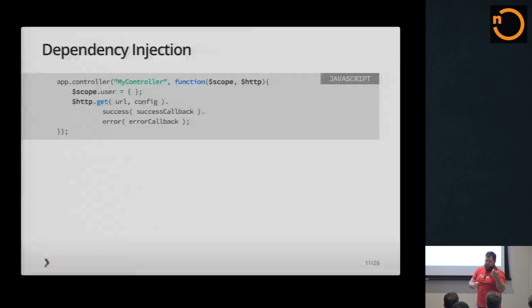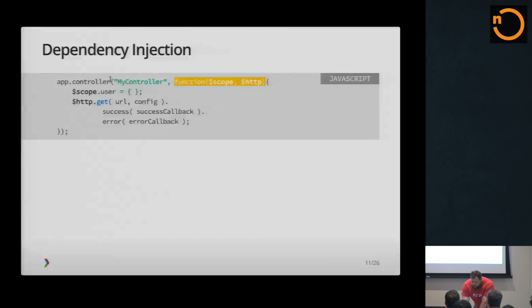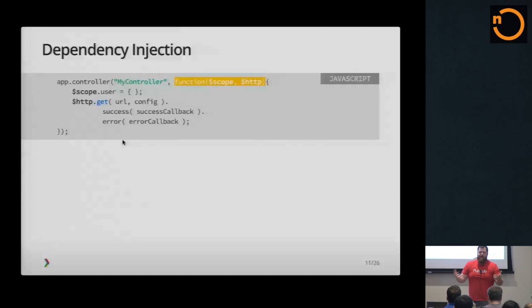Another concept that they bring is dependency injection. So to help out with scopes and stuff like that, you can create your own services. They have a lot of built-in services. Scope is one of them. HTTP is another one. And you just inject those into your controller function. And you have complete access to all these pre-built services. And you can build your own services as well.